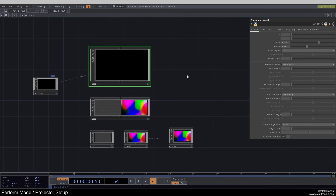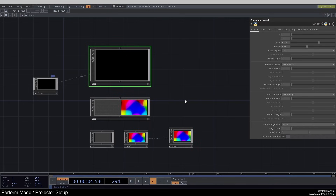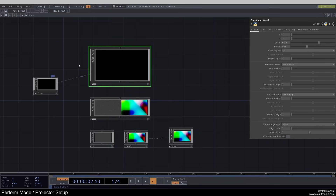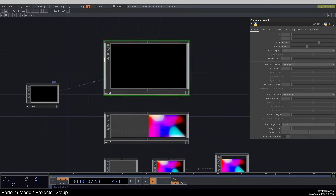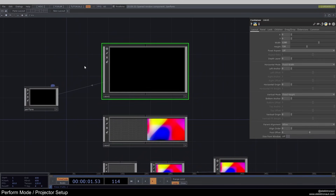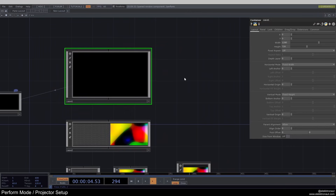So what I'm going to do in this video is very quickly show you a few different ways how we can set up perform mode and how we can set up our network to send data out to a projector. Usually when you open up TouchDesigner, you're always in a container. A container is basically just a component that holds other operators — same as the base.